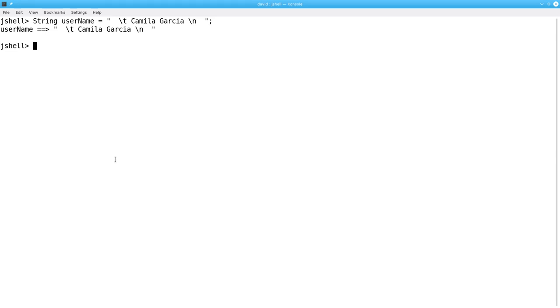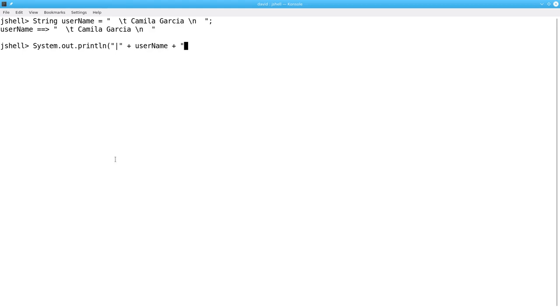Let's see what this looks like if we print it out. And to see where the whitespace is, we're going to precede it with a vertical bar and follow it with a vertical bar. And you can see that there's leading and trailing whitespace.